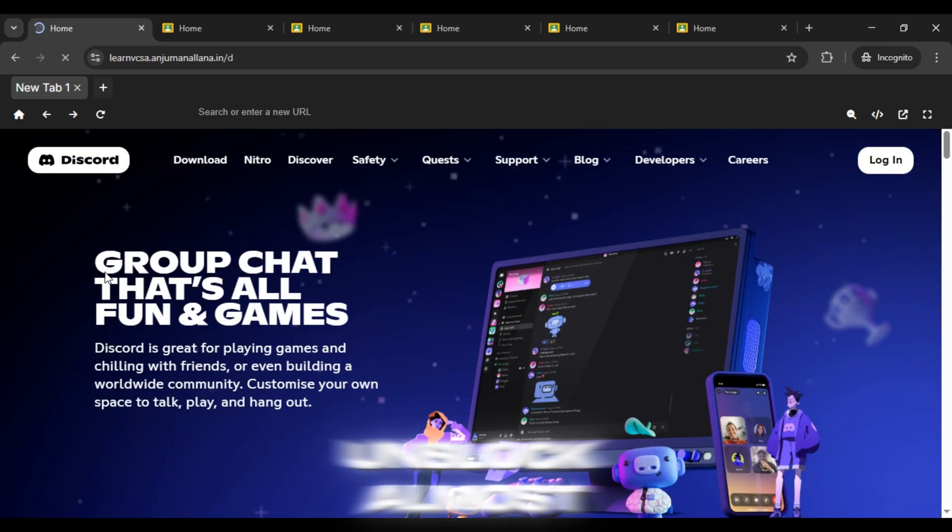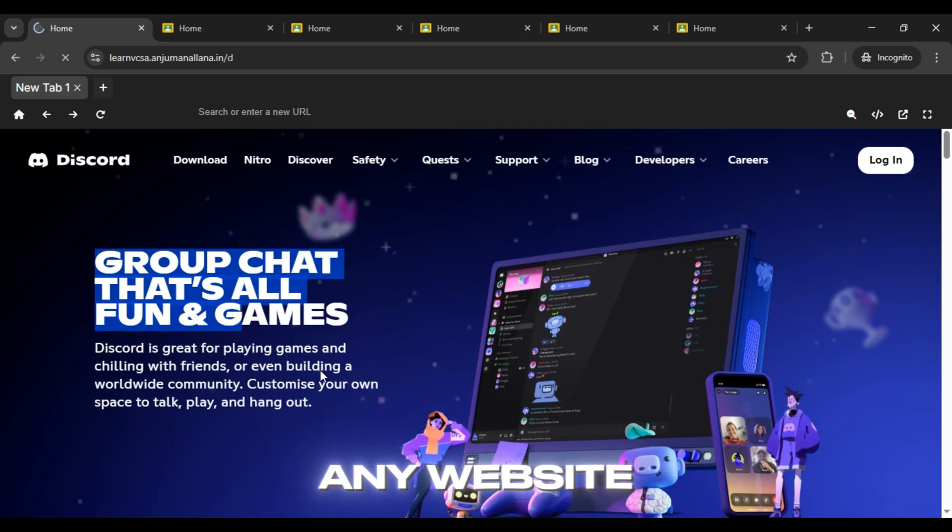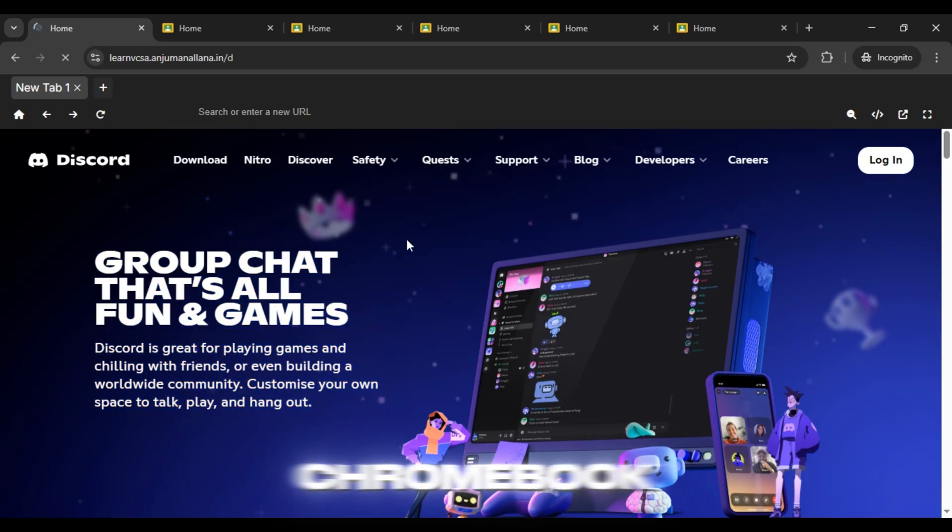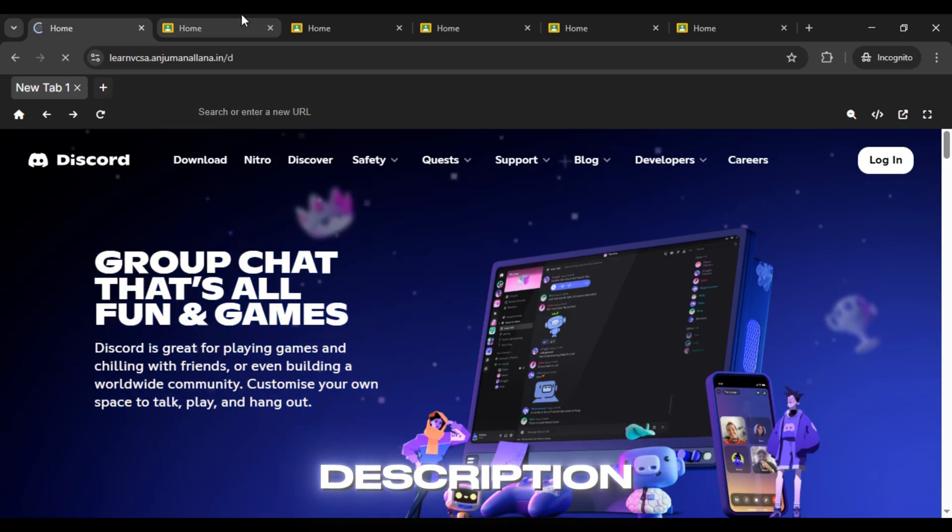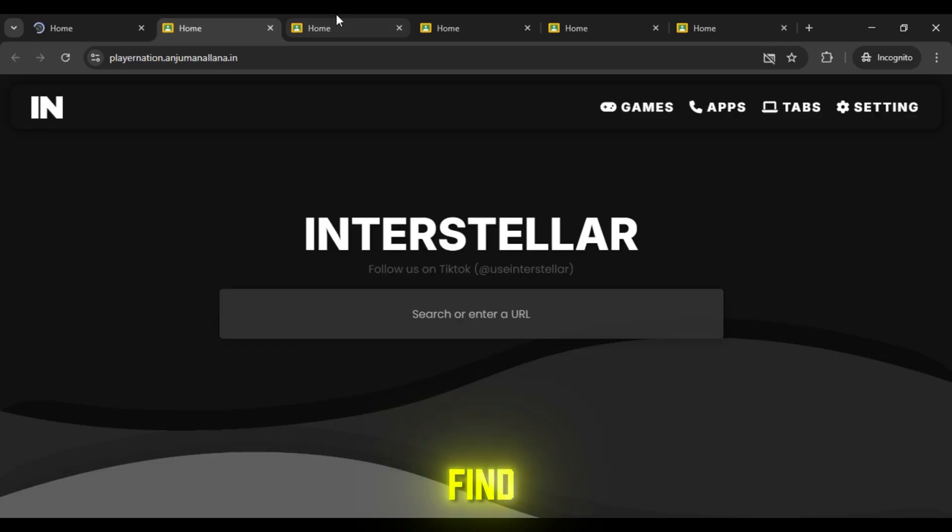This way, you can unblock almost any website on your Chromebook easily. All the links are in the video description, so you can find them there.